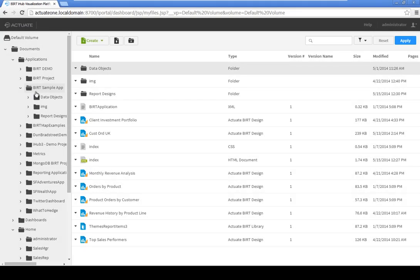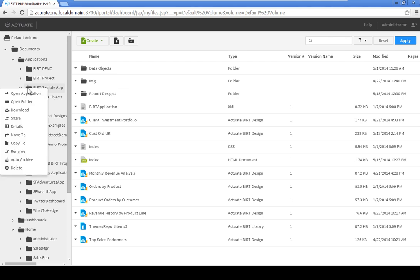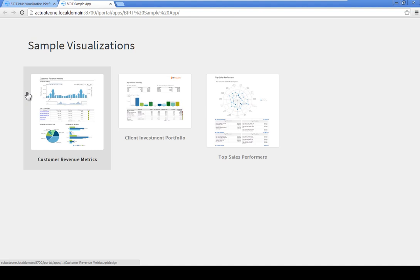Navigate to Default Volume, Documents, Applications, BERT Sample App. Click the menu icon to the right of the BERT Sample App folder and select Open Application. The BERT Sample Applications launch page opens in a new browser window.